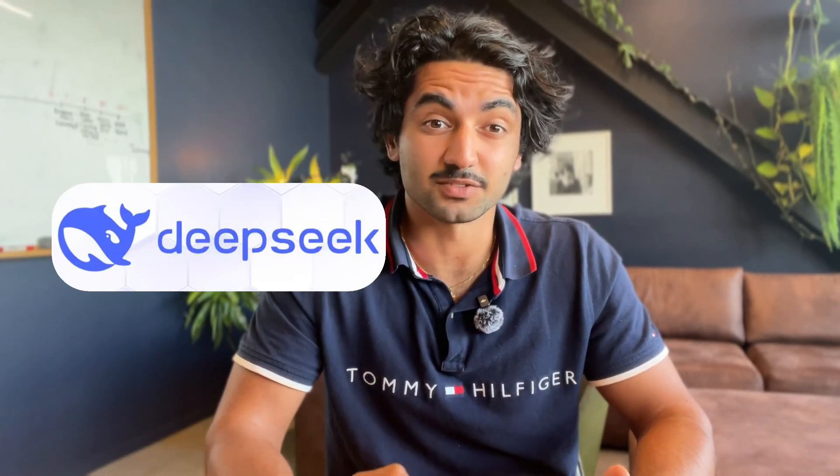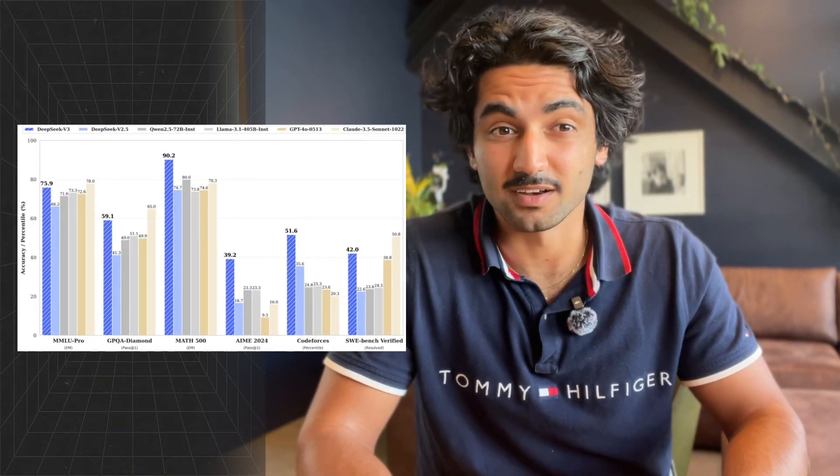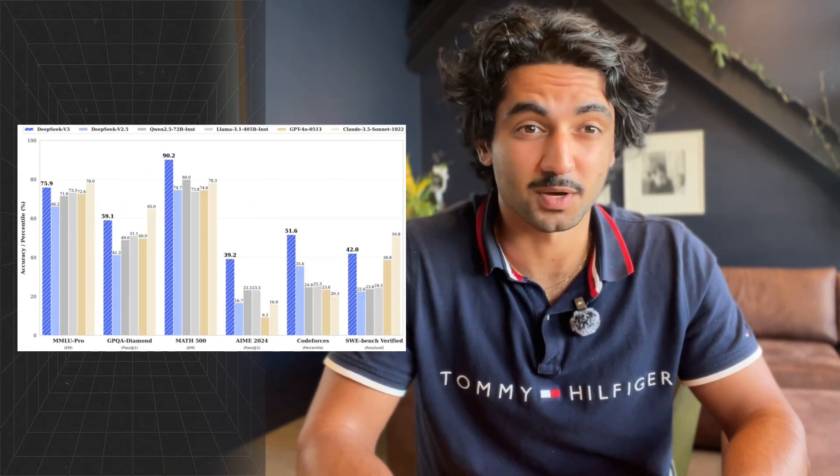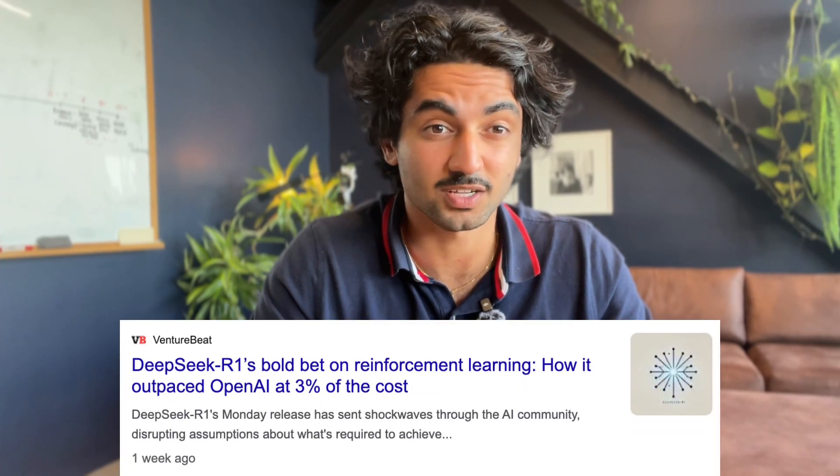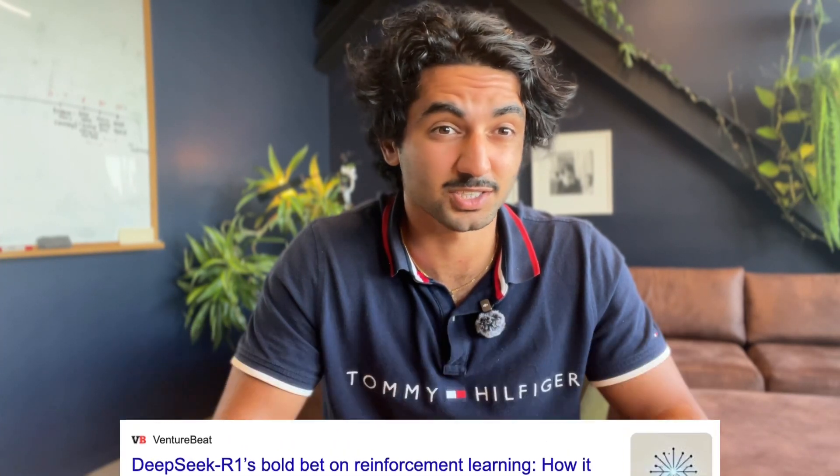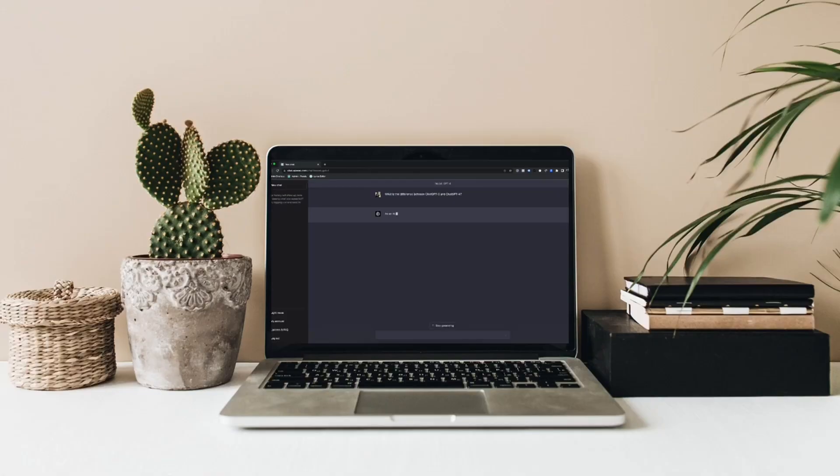As you may have already seen, DeepSeek is really shaking up the world of AI. It's a highly competitive, open-source model that was built at a fraction of the cost of OpenAI's ChatGPT-4 and O1 models, and it's completely free.